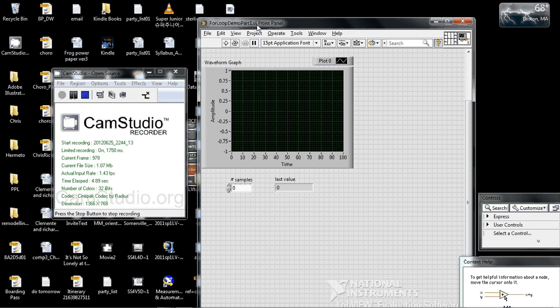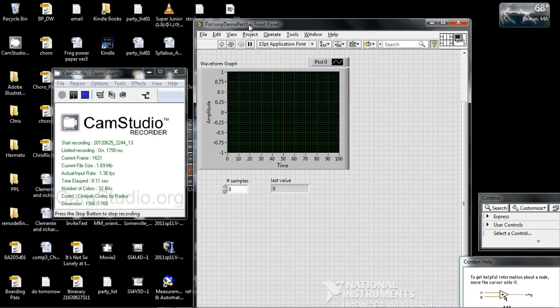Hi, welcome to LabVIEW Tutorial for For Loops Part 1.